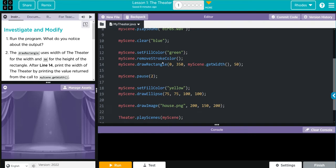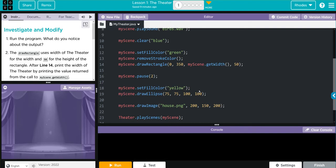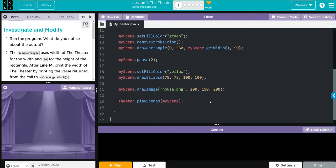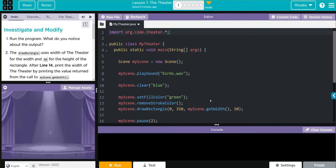We're going to draw a rectangle, looks like it's zero 350 and then my scene get width and then 50. We're going to pause for two seconds. We have a set fill yellow, draw ellipse, a draw image says house.png, that's a file name and then some other numbers here. Finally the theater is calling play scene my scene, doesn't look like there's any more code. Very interesting, I think this is going to make some little art for us down in this box right here.